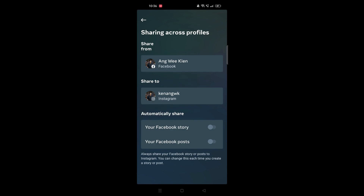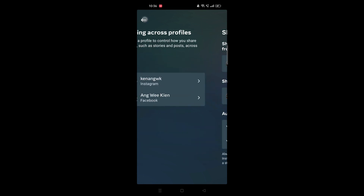That's how you can share Instagram stories and Instagram posts to Facebook. Similarly, going the other way, whatever you post as a Facebook story or Facebook post can also be shared to Instagram automatically.